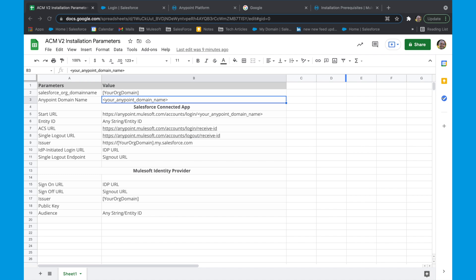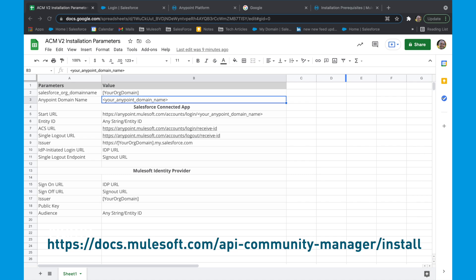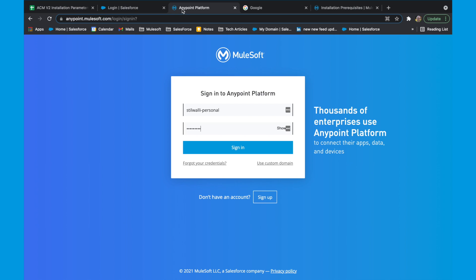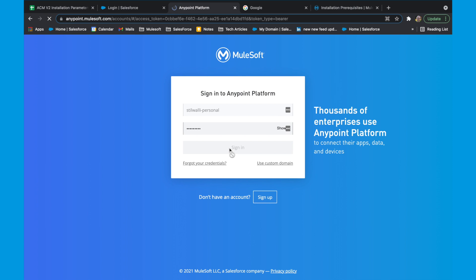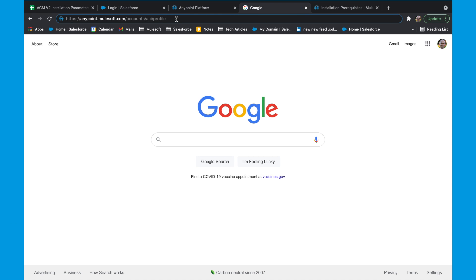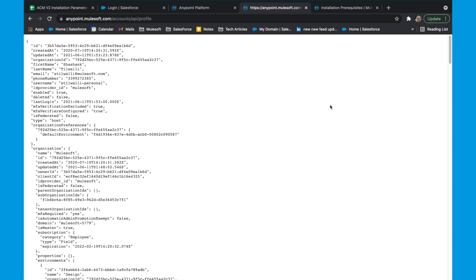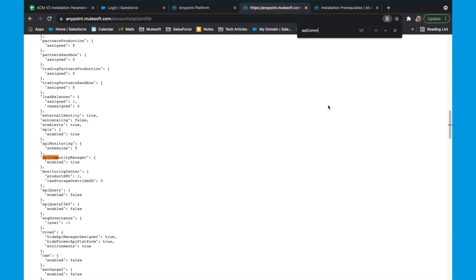You can also refer to the details within the Anypoint installation documentation, for which the link is given below. Before we start with the installation, let's check for certain prerequisites. Head to the browser window and log on to your Anypoint account with your administrative credentials. Once login is successful, open a new tab and open https://anypoint.mulesoft.com/accounts/api/profiles. Under this JSON metadata, verify that under the entitlement property, you have the API Community Manager and the enable is set to true.